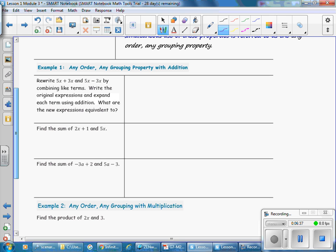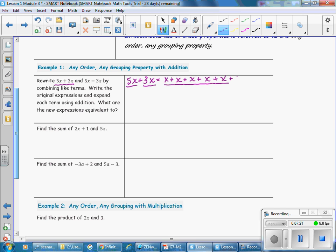Rewrite 5X plus 3X and 5X minus 3X by combining like terms. We'll start with 5X plus 3X. To expand that, 5X is equal to X plus X plus X plus X plus X — 5 times X means repeated addition. Expanding 3X gives X plus X plus X. So the new expression has 8 Xs being added together, and repeated addition is multiplication, so 8 times X is written as 8X.